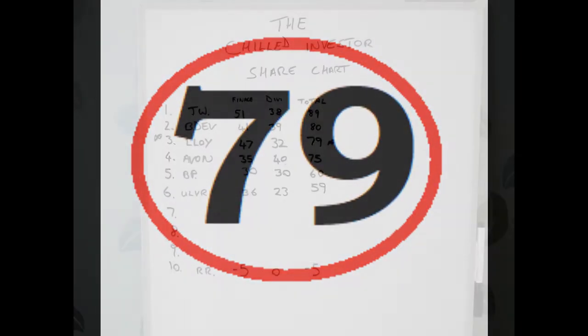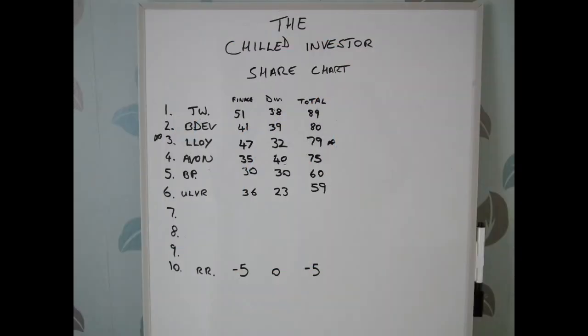This leaves Lloyd's with a dividend score of 32. Added to the financial score of 47, it gives it a total of 79, putting Lloyd's into third place on the board.